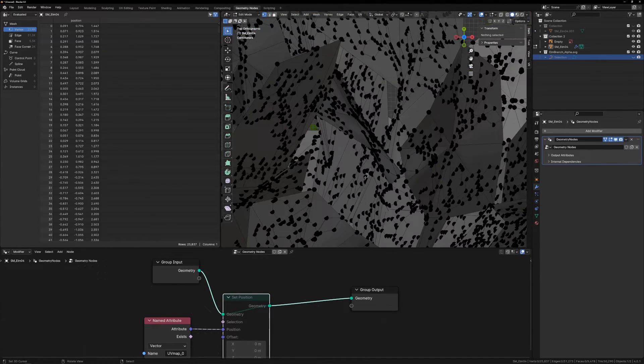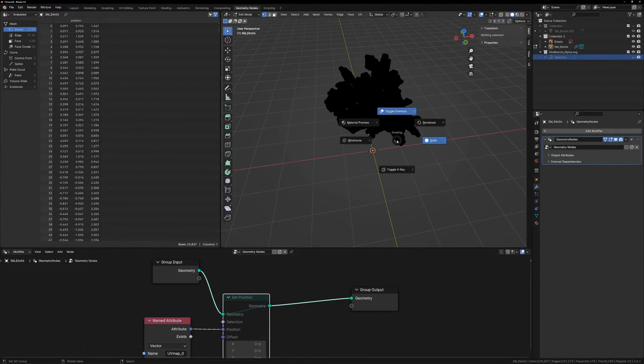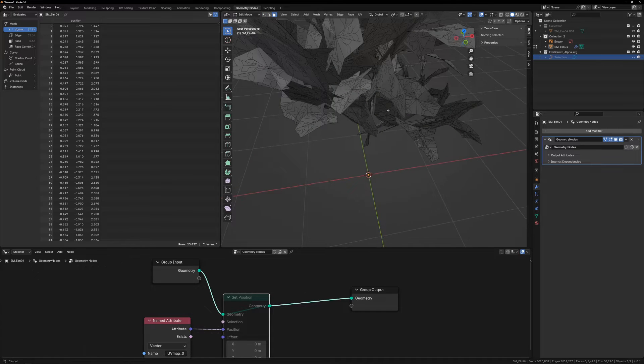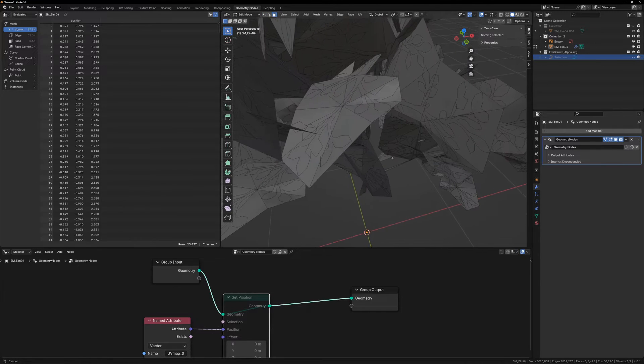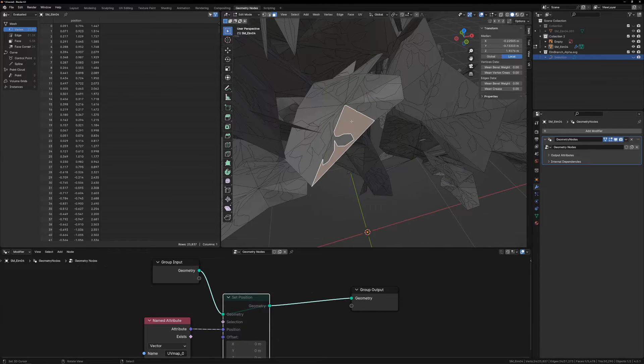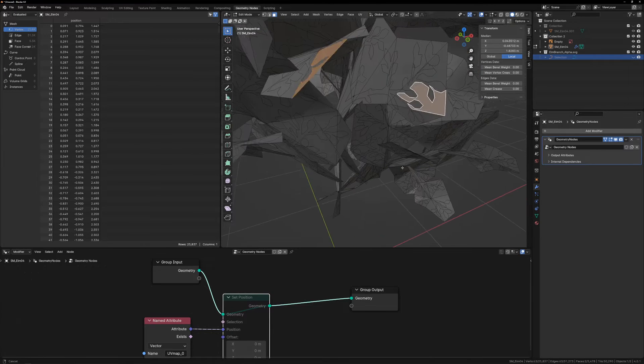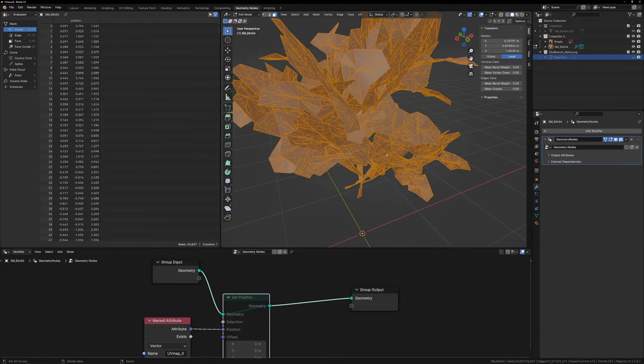We can mute the Set Position node to put all the leaves back into place. Now, from here, we could just manually delete all the faces that are outside the lines, but again, this would be tedious and time consuming.